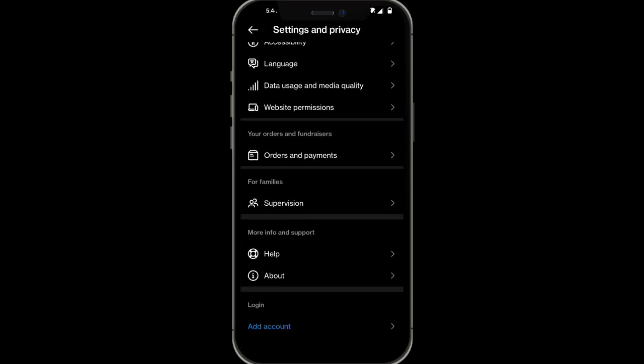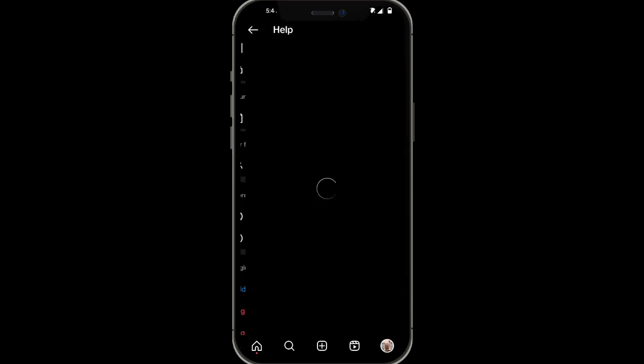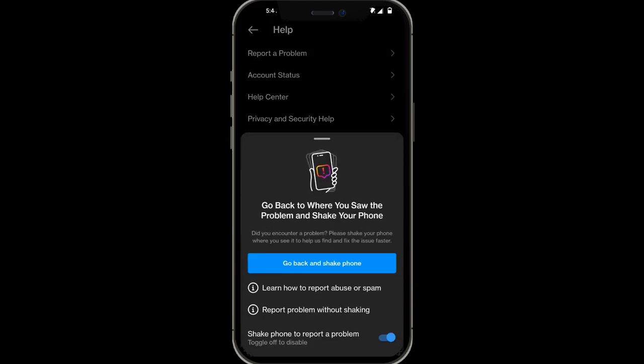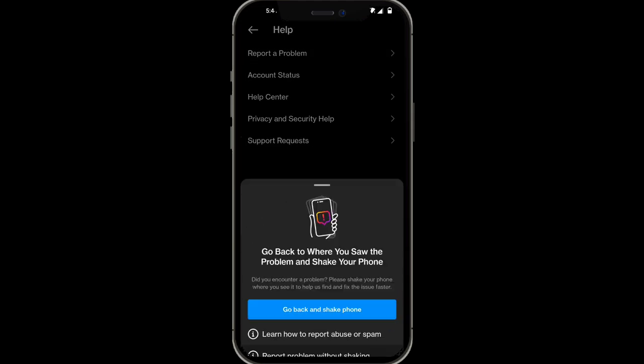Then you want to scroll all the way down and click on help, report a problem, and click on report problem without shaking.